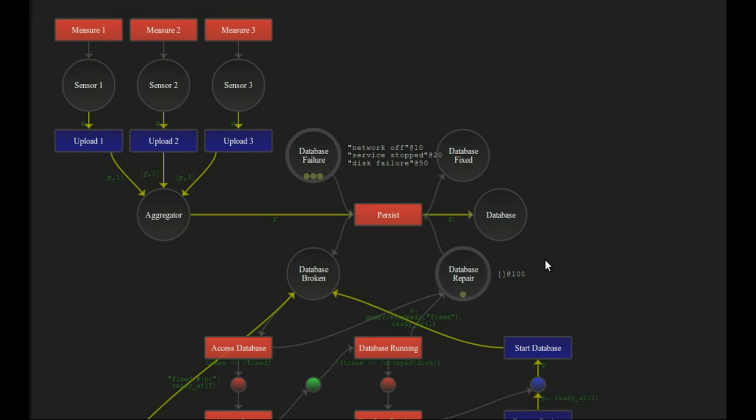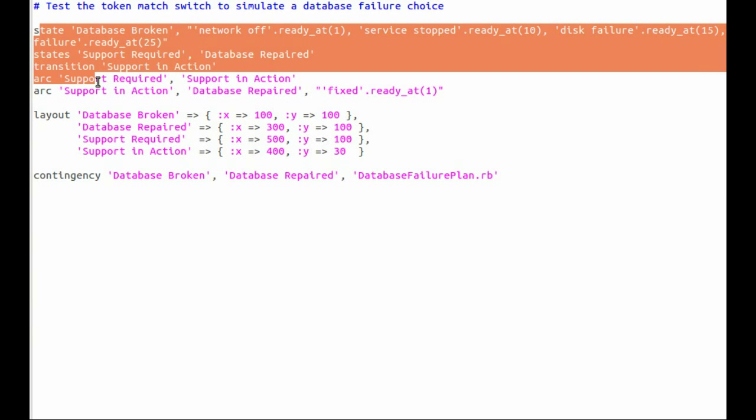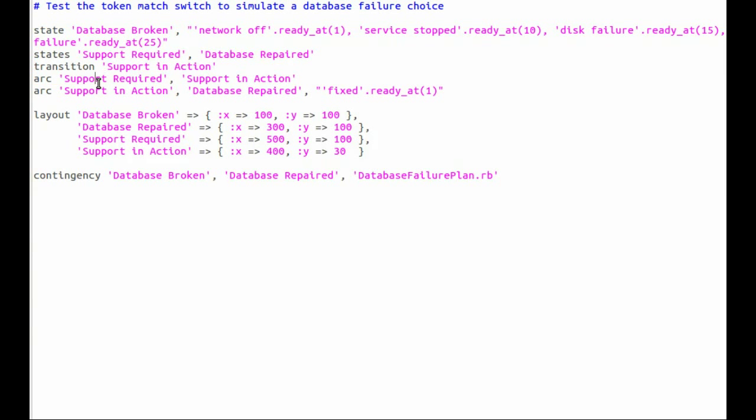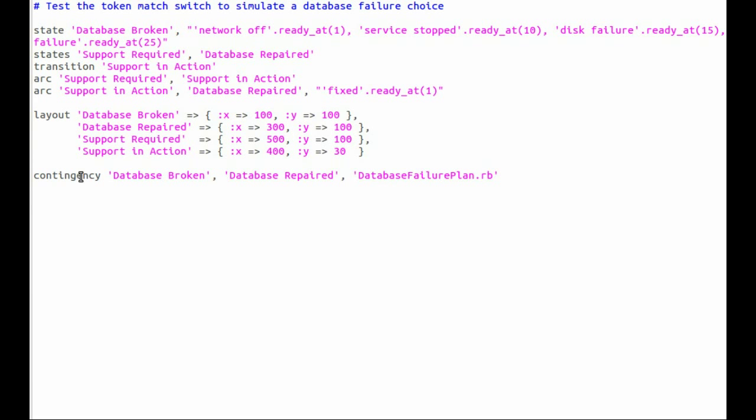I want to show you briefly what is actually behind that. This is the network model - you can see it's about 10 lines of code. In fact, it's only a few lines at the top that set up the network. There are some layouts and then there's a reference to the contingency plan itself.